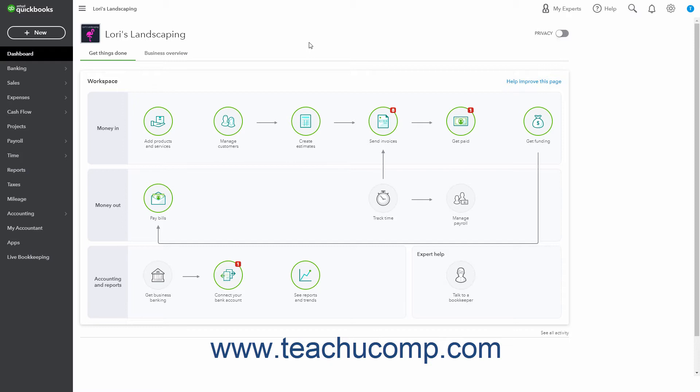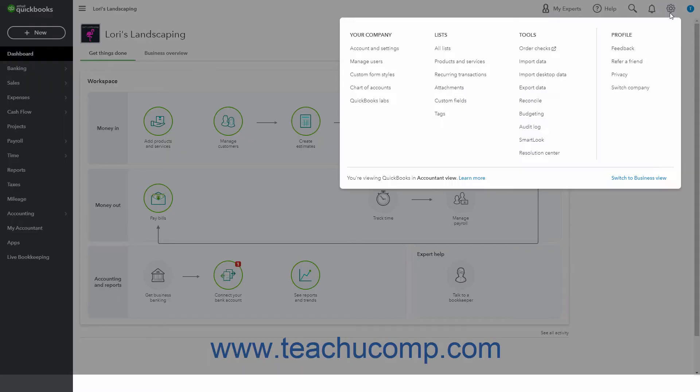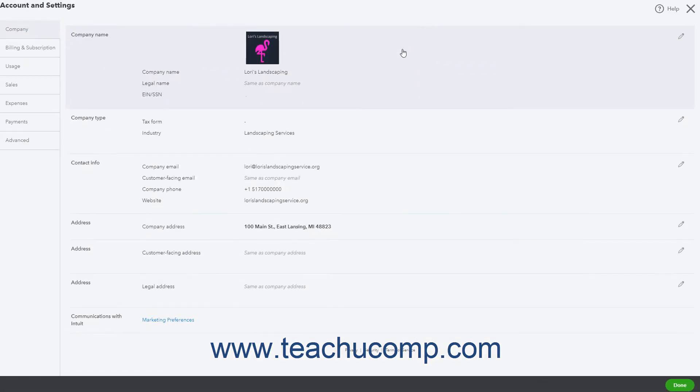To check the fiscal year setting in QuickBooks Online, click the Settings button in the QuickBooks Online toolbar and then click the Account and Settings link under the Your Company heading in the menu to open the Account and Settings window.